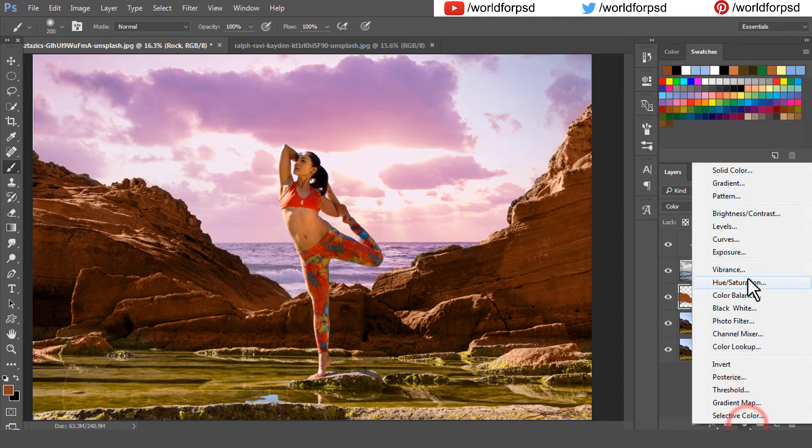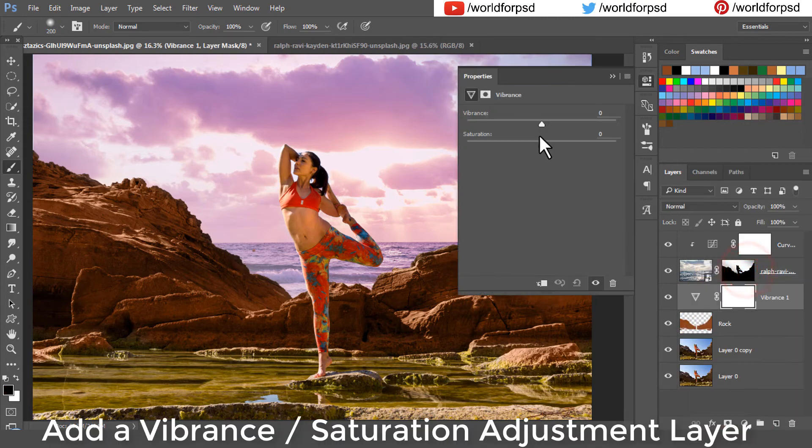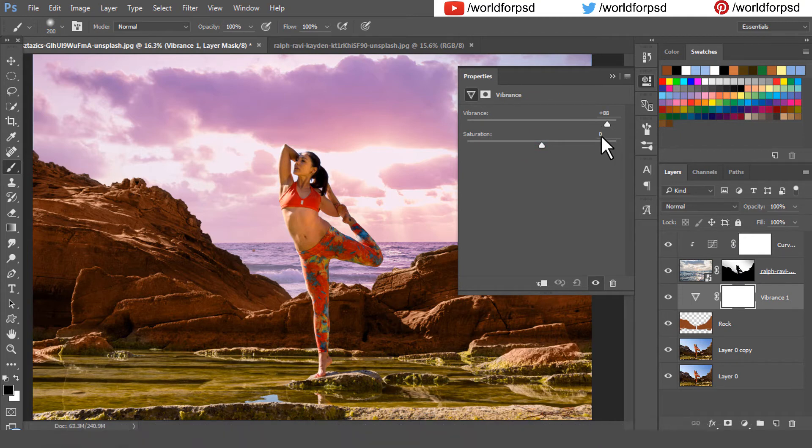Add a vibrance saturation adjustment layer. Increase the vibrance as much as you want which looks perfect, which looks good.